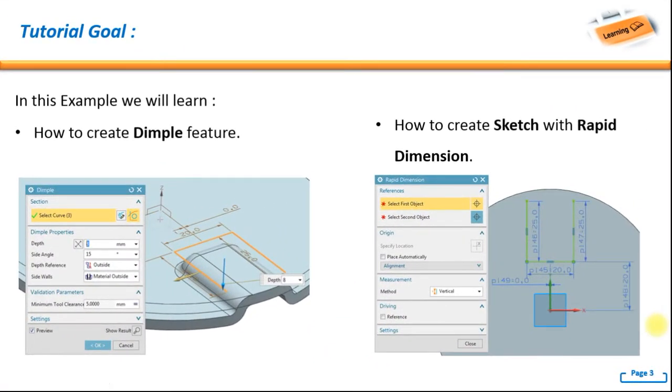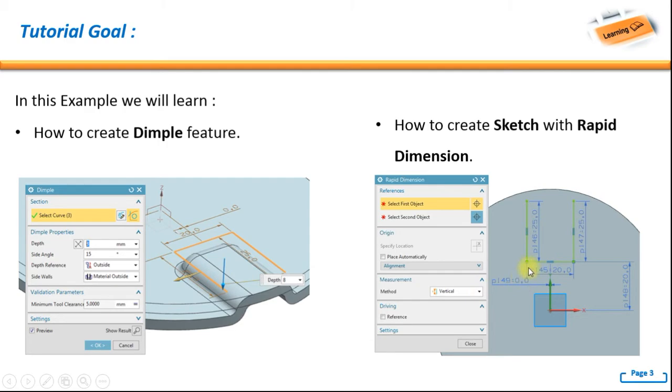Now for the tutorial goal, in this example we will learn how to create dimple feature and how to create sketch with rapid dimension.